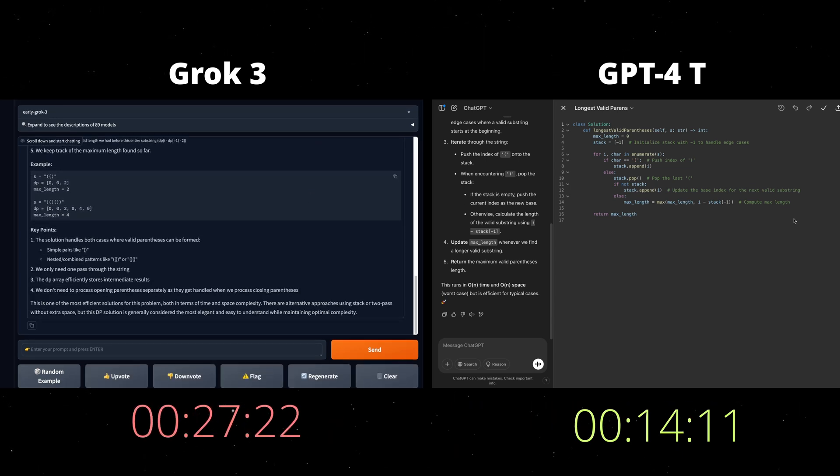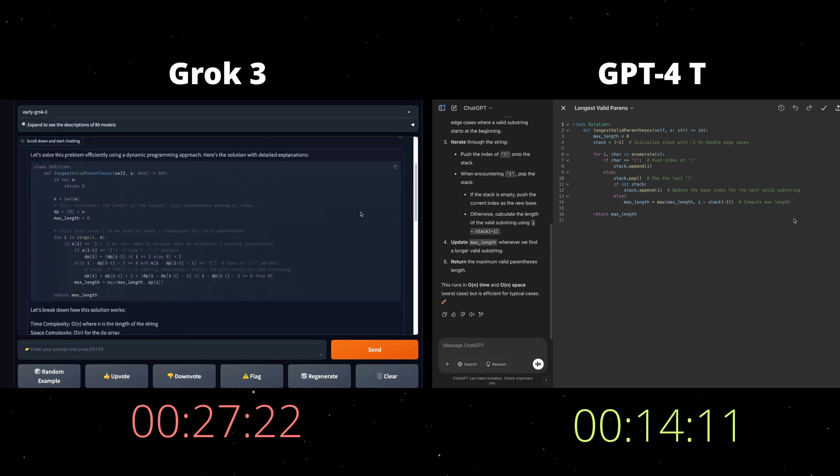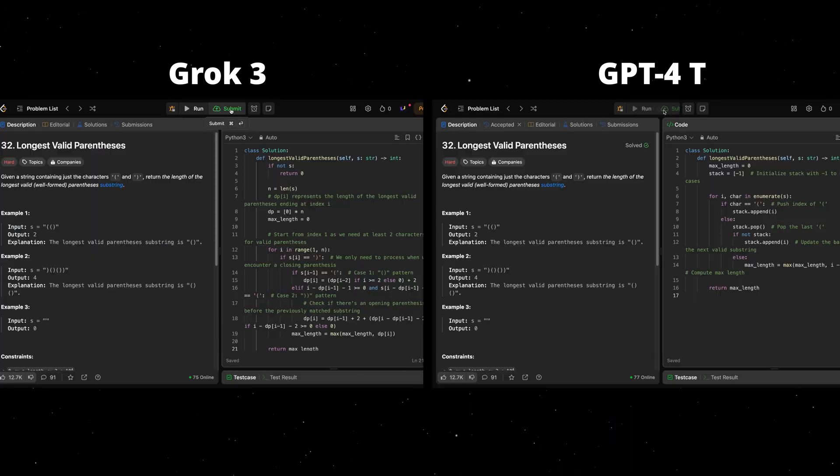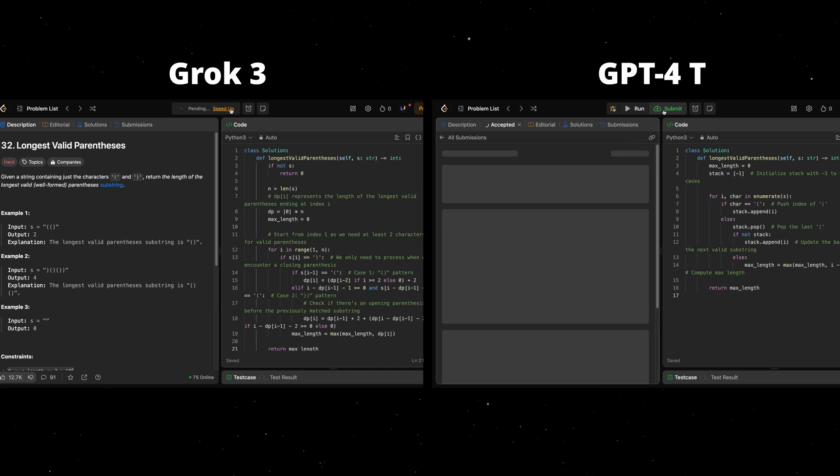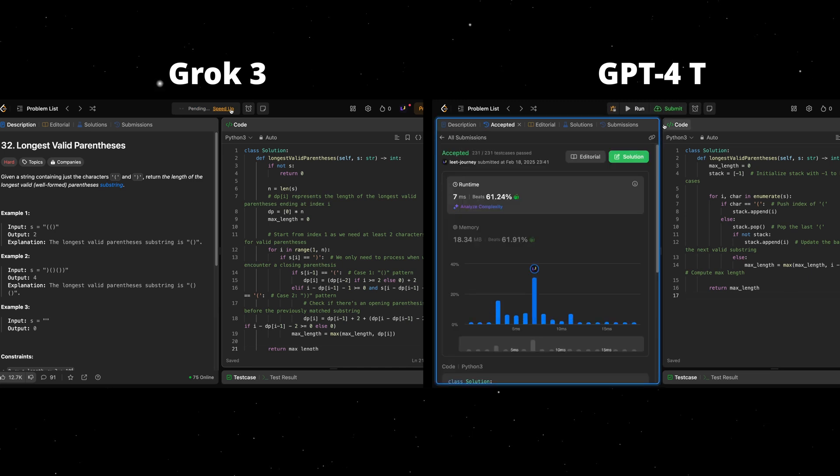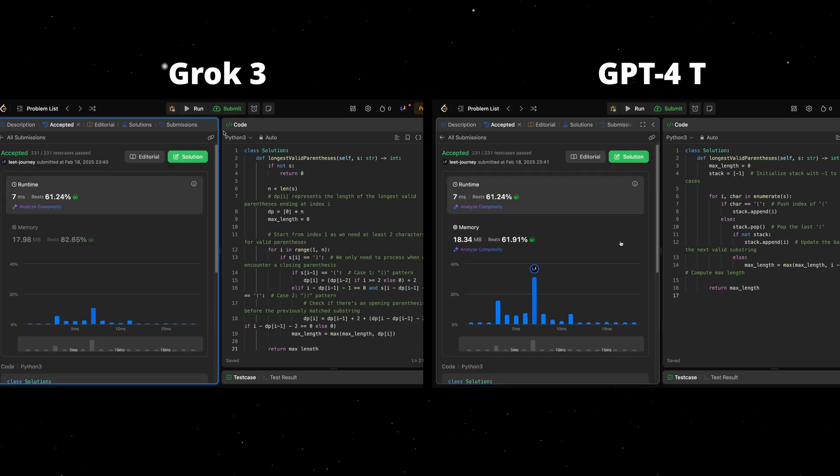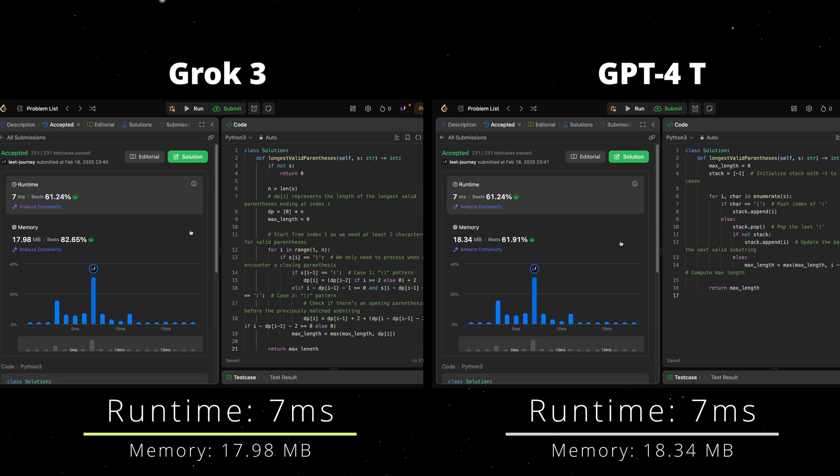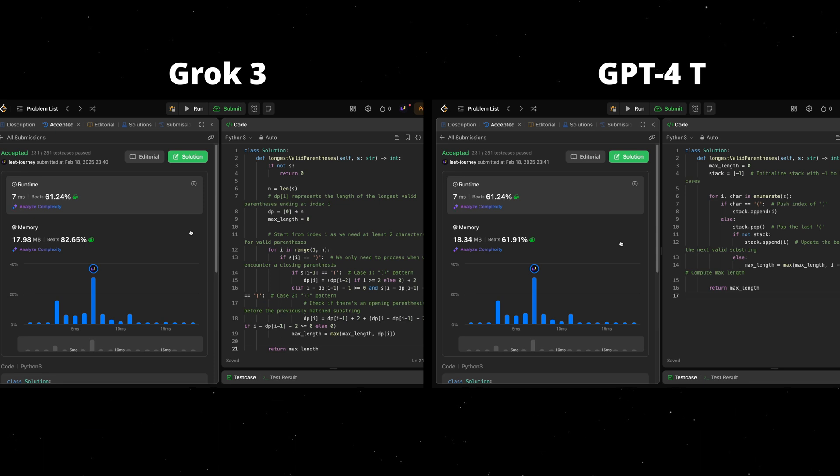Grok3 time was almost double the time of GPT-4 turbo. Let's see how they perform in terms of runtime and memory. Runtime was the same for both, but it looks like in terms of memory, Grok3 has won clearly.